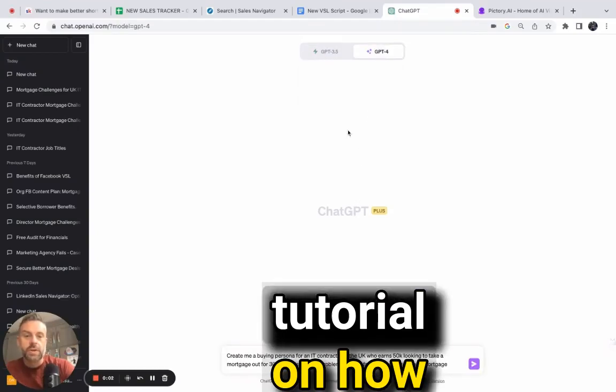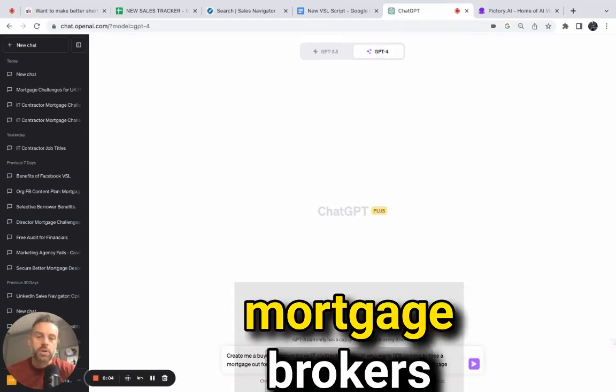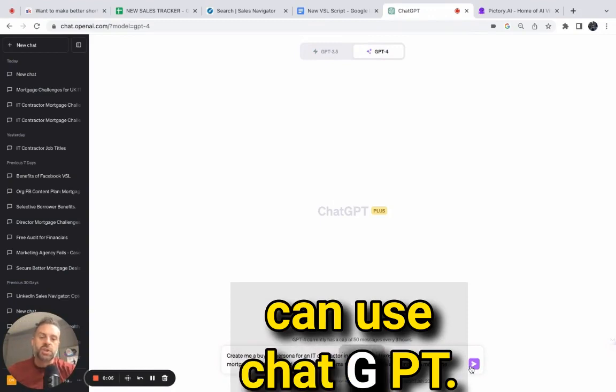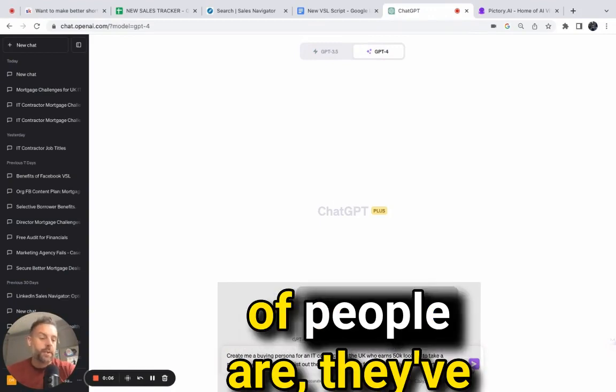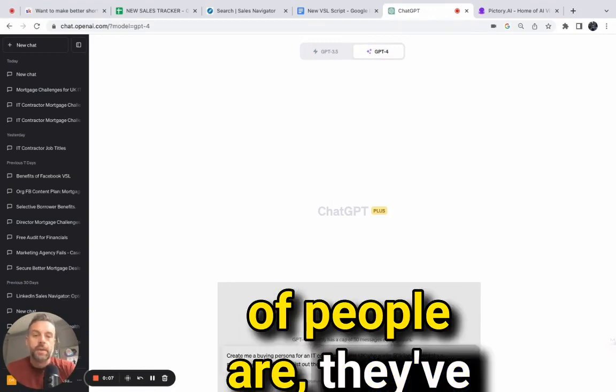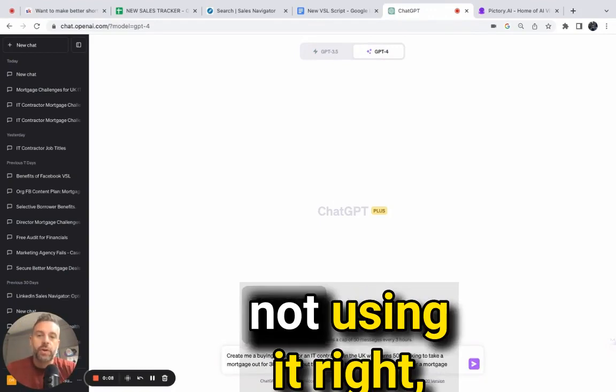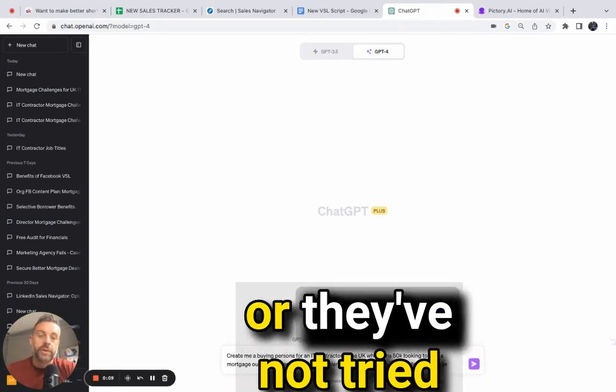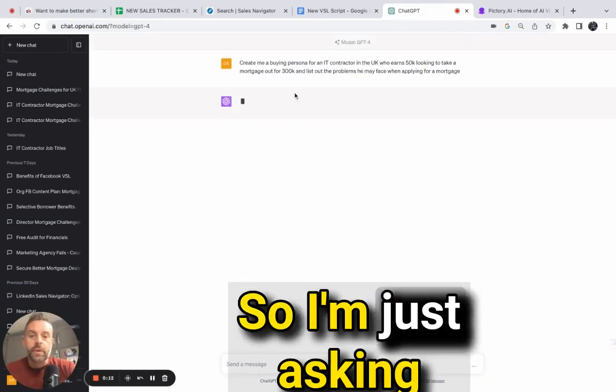Hello everyone, this is a quick tutorial on how mortgage brokers can use ChatGPT. I think a lot of people have tried it and aren't using it right, or they haven't tried it at all.